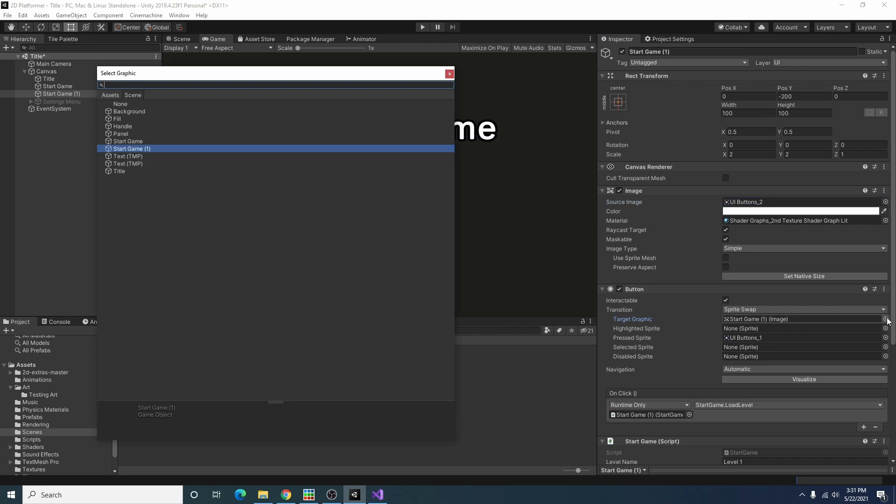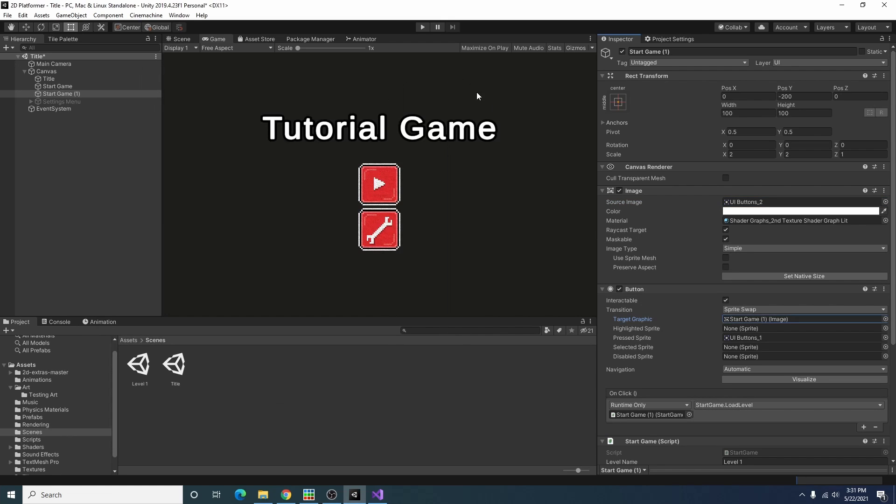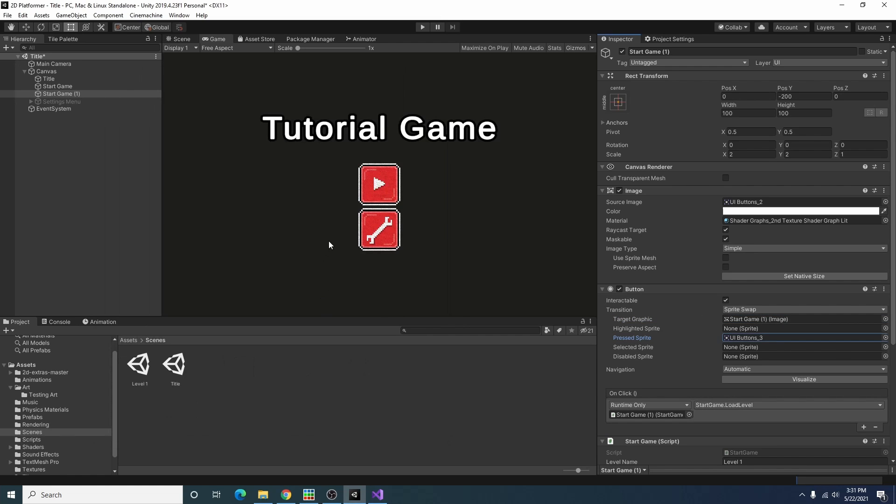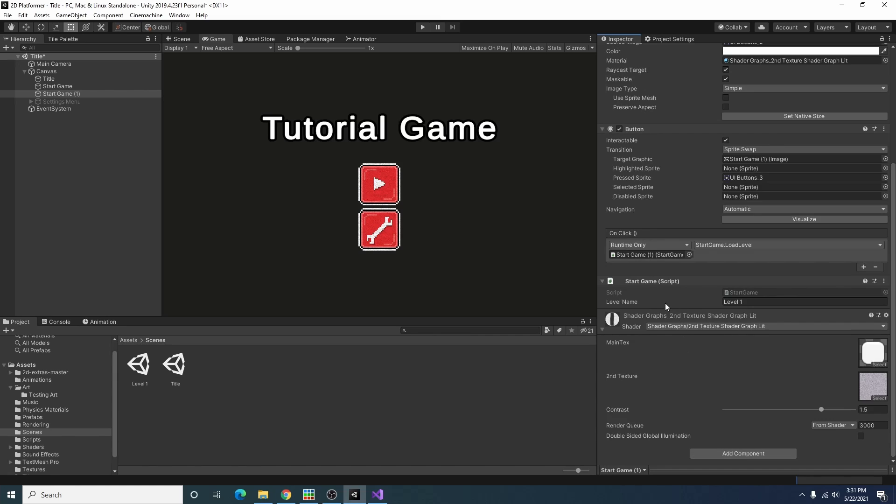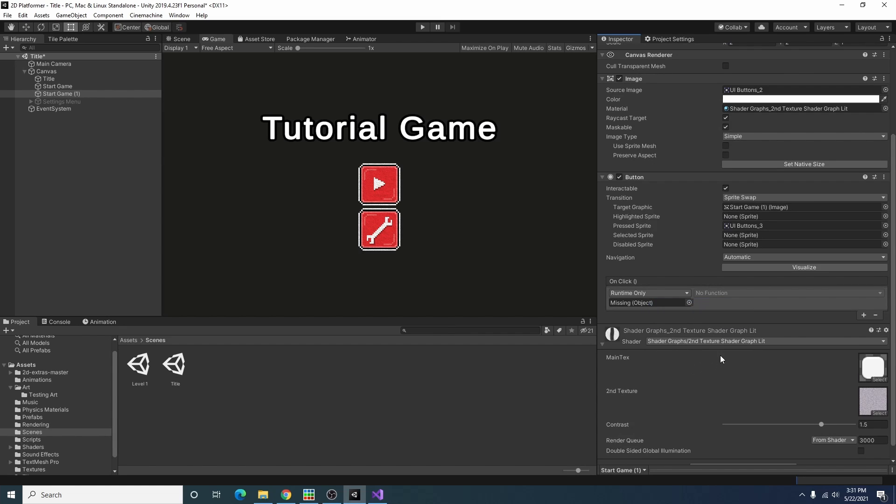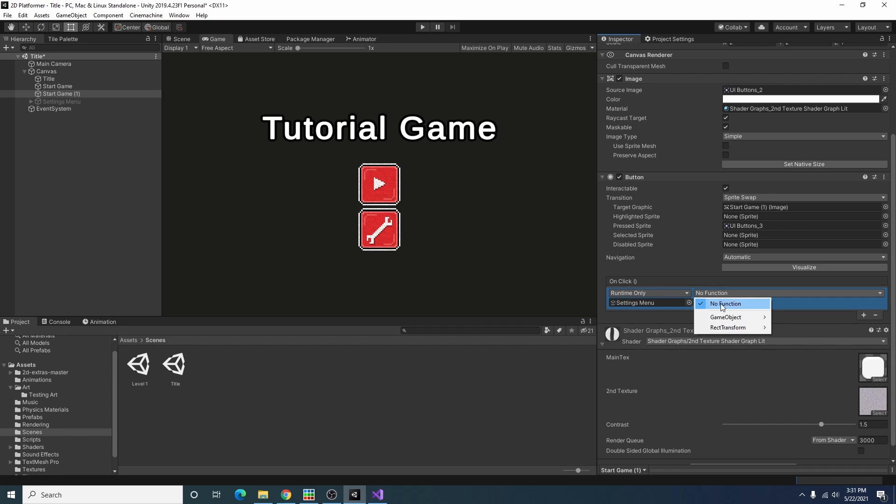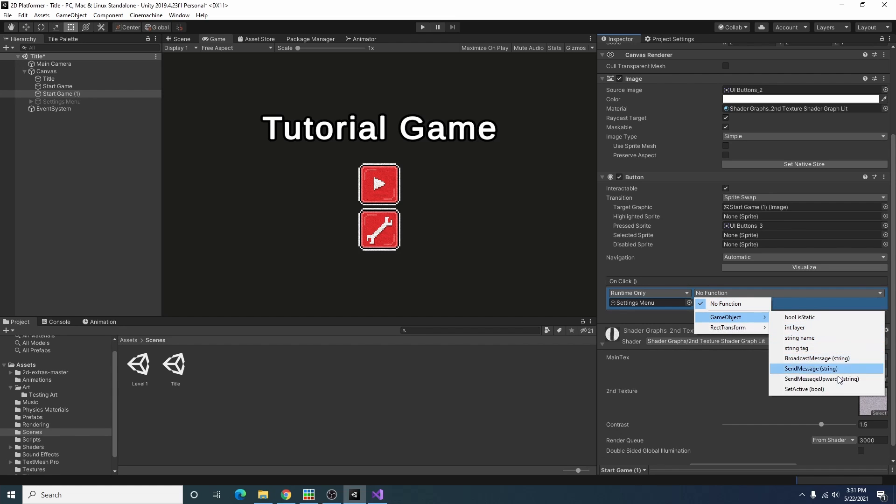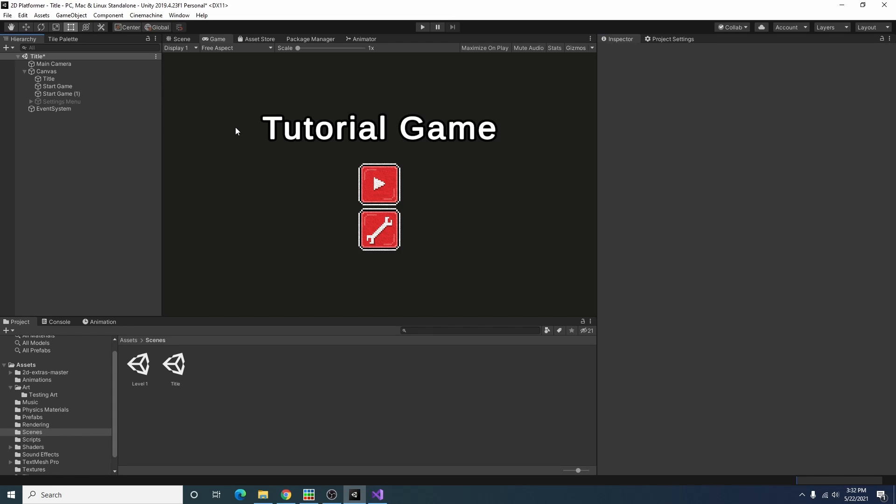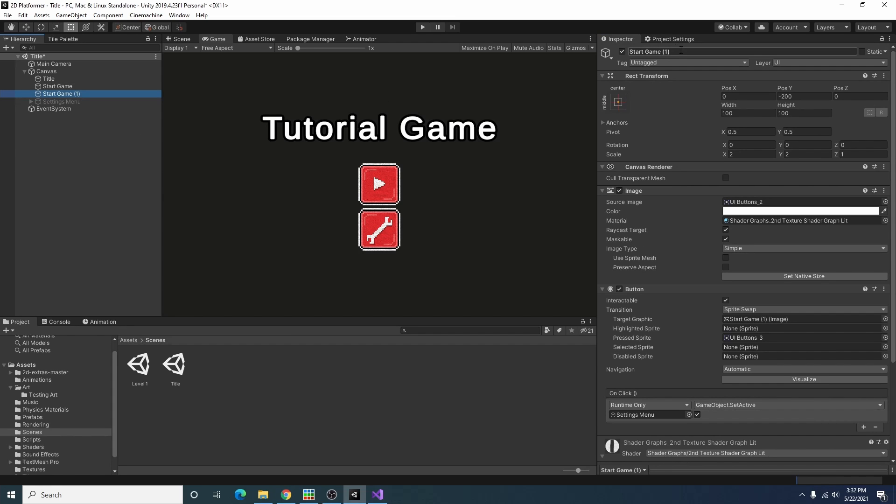For the sprite swap I'm going to select the pressed version of that icon and we can remove this start game script. For this on click event I'm going to actually want to take our settings menu game object and put it in there and then I can do a set active to true and I can change that.